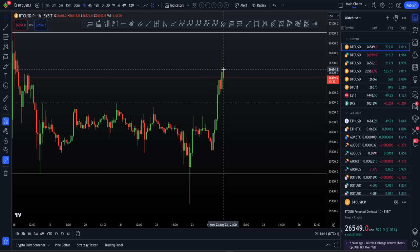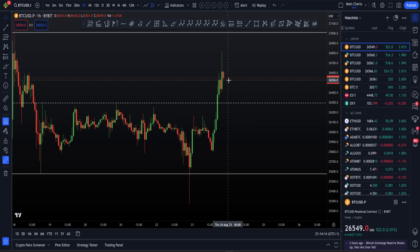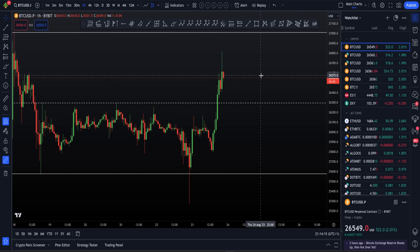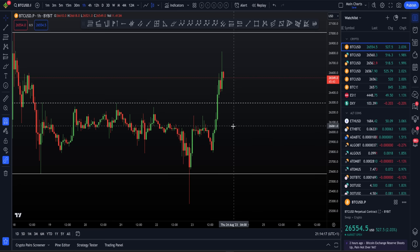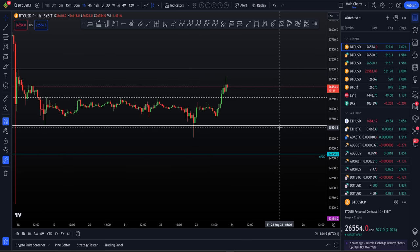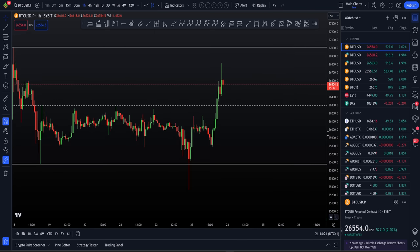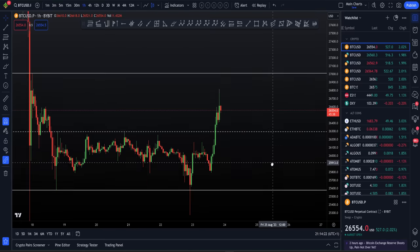Well, if we are technically wrong and drop from here, that trade is still profitable because we've locked in take profit one and moved the stop loss up. We would like to see higher, but if we don't get that, we are protected either way.